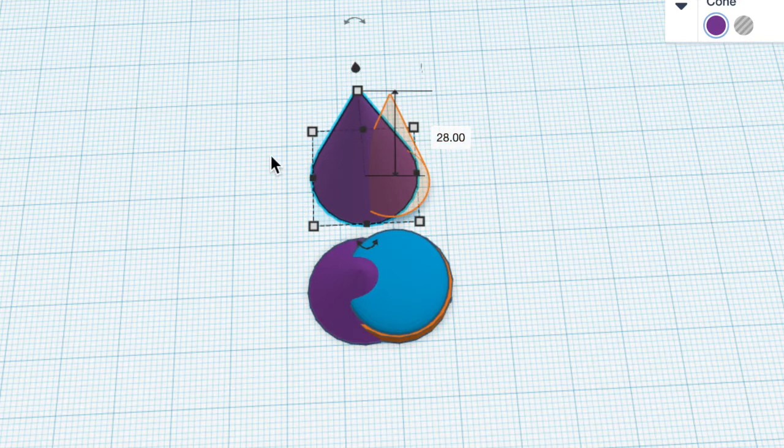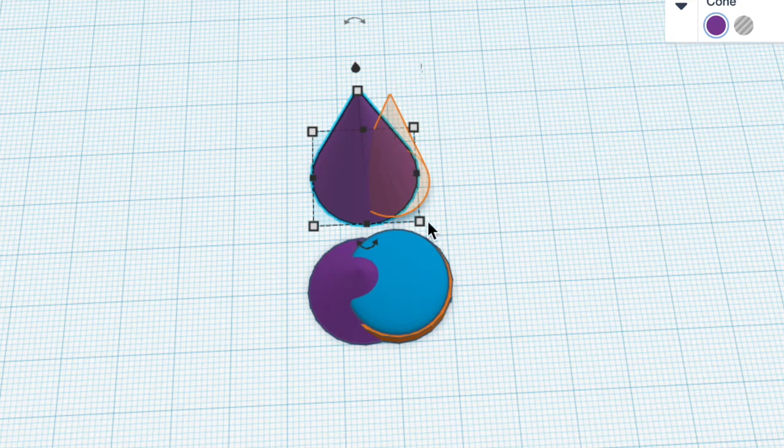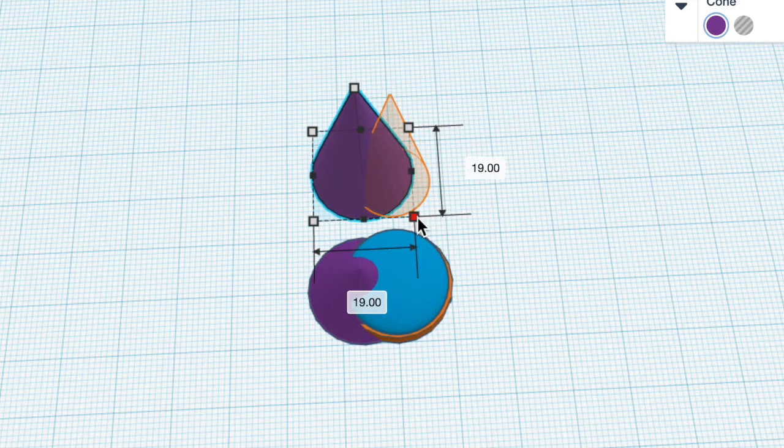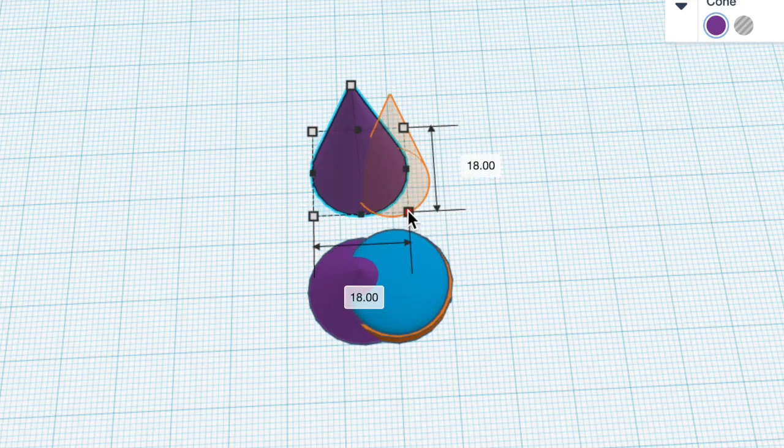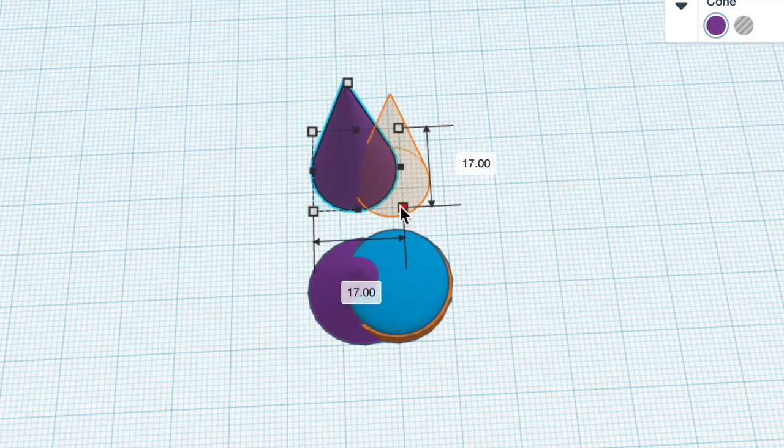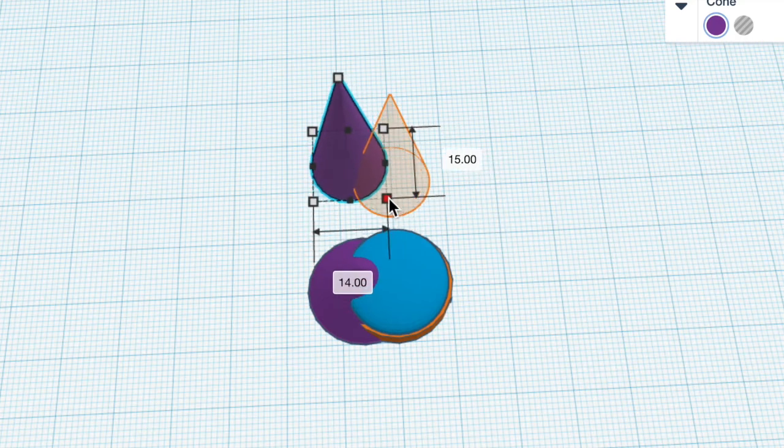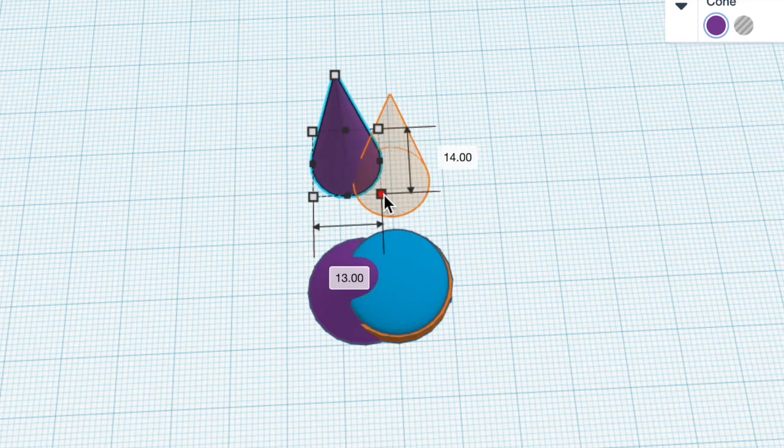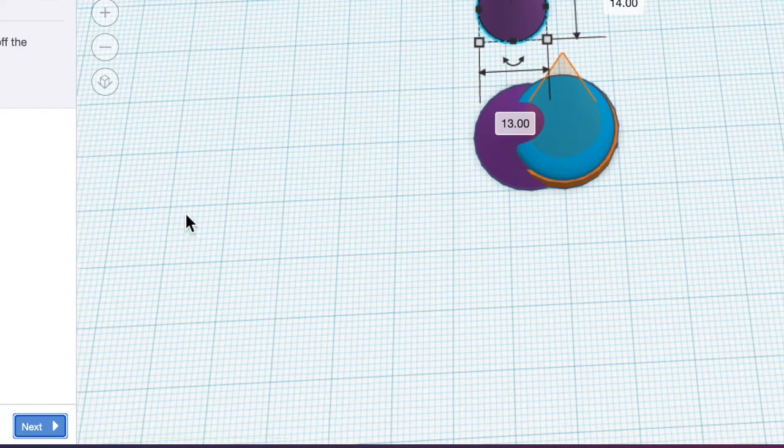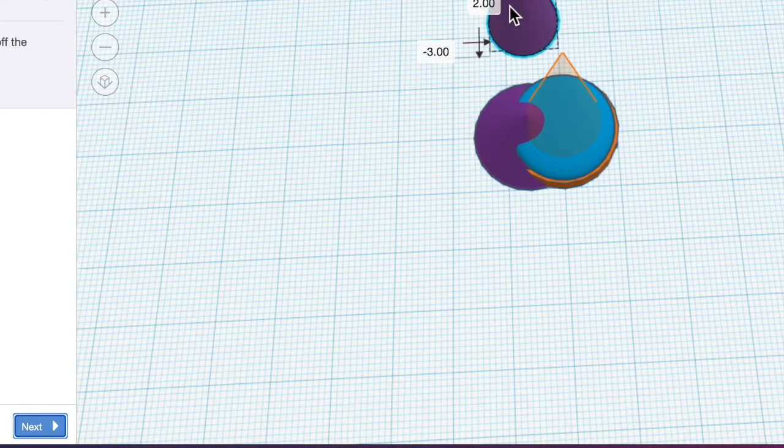And then we're going to scale the diameter of it to 14 millimeters. So I grab the bottom right tool and move it to 14 and then place it in the work area. Hit Next.